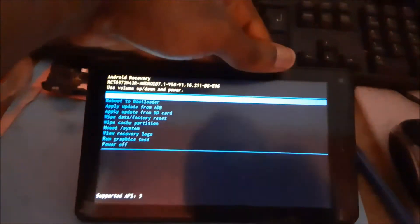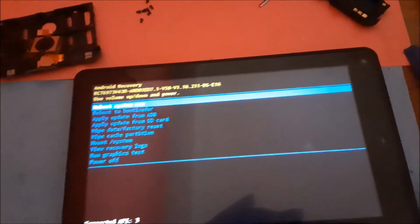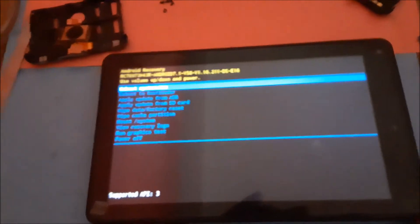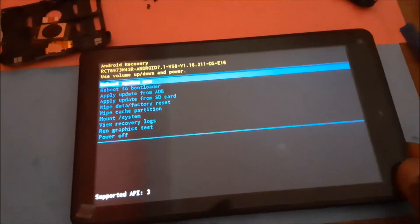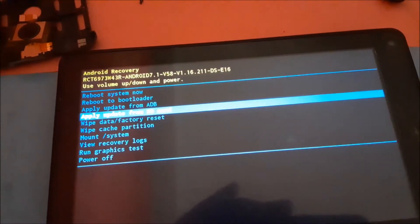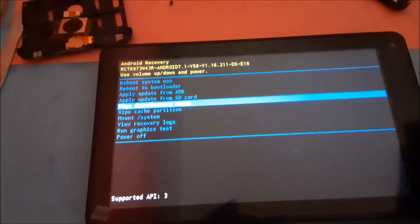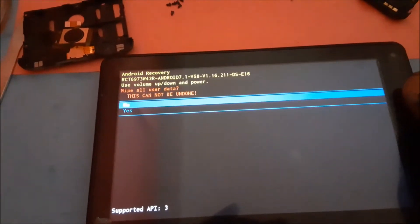Now we are inside the recovery mode. We have to use the volume up and down to navigate. You want to go to 'Wipe Data / Factory Reset,' then hit the power button once, then navigate to 'Yes,' and hit the power button once. This will factory reset your tablet.